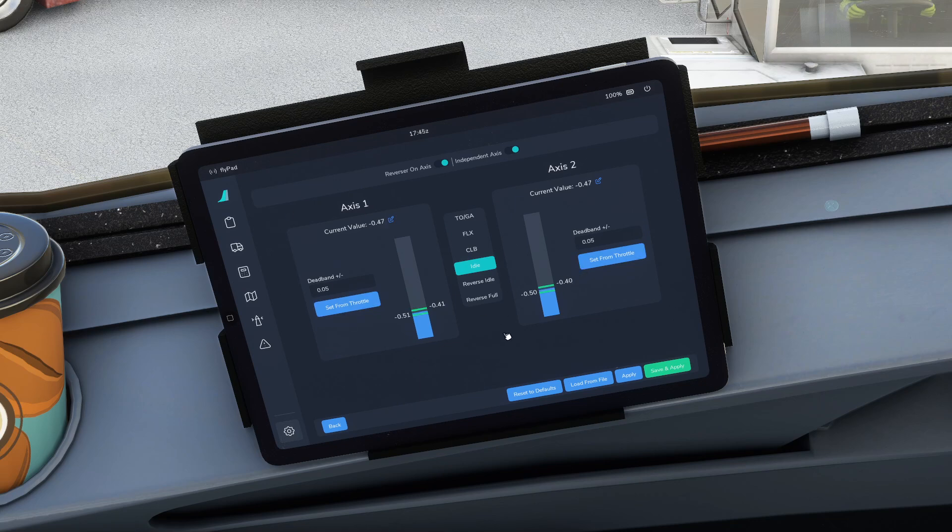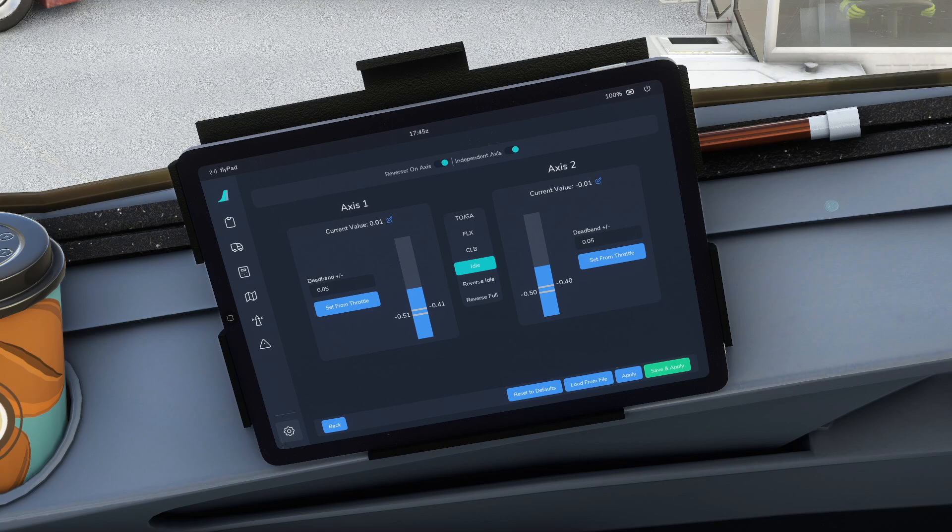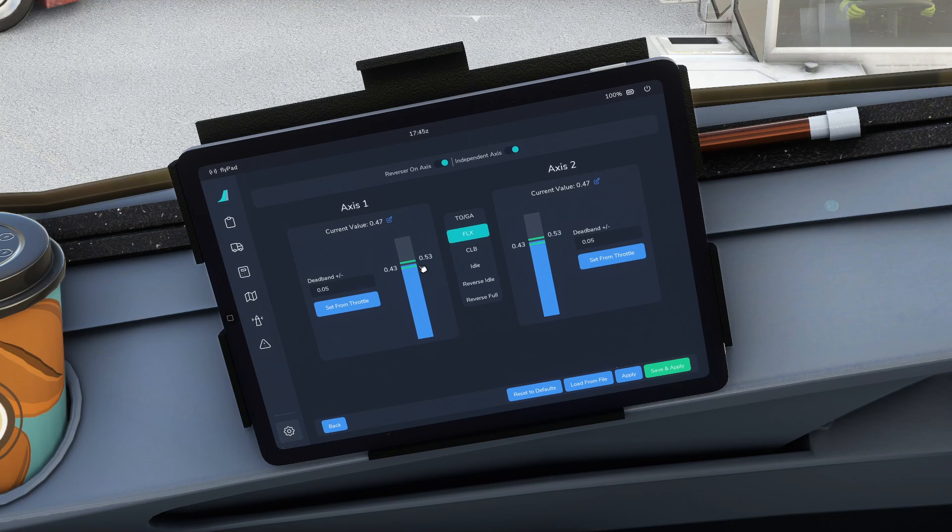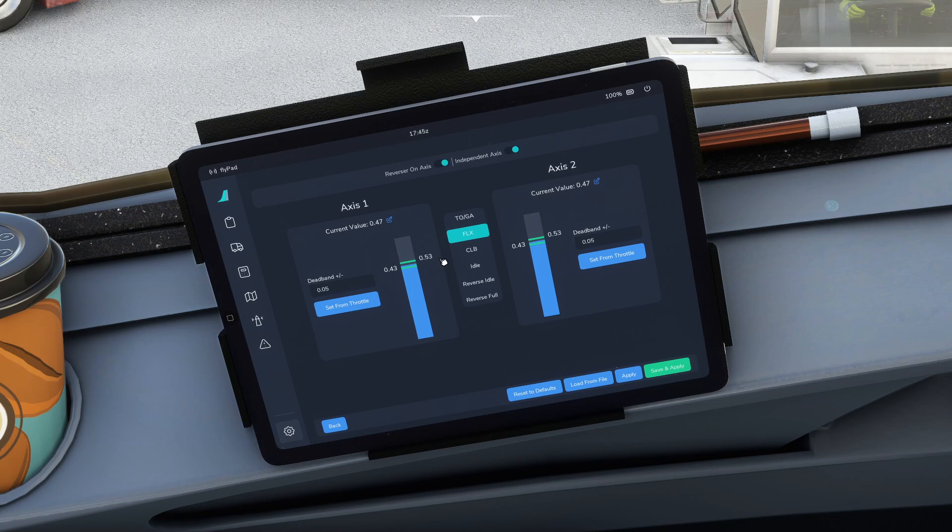At that point we can move it forwards again to the climb, which should be the next notch along on the detents on the throttle. You can see that lines up already for mine. Then you move them again to the next notch and that's the flex, and again you can set the dead band around it to make sure that when you move the sticks in there they actually get there.